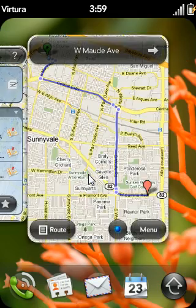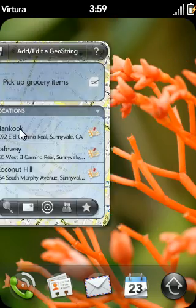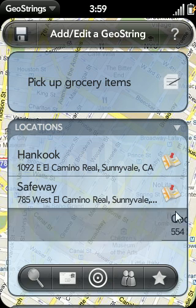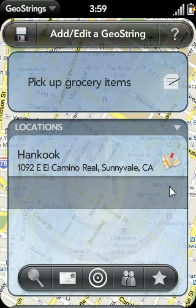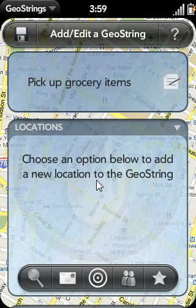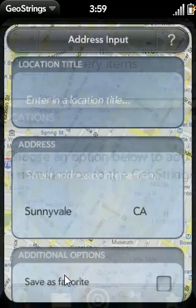Let me go ahead and delete some of these locations to make room for other ones. The second way that you can add a location is by entering in an address or an intersection by tapping this icon.